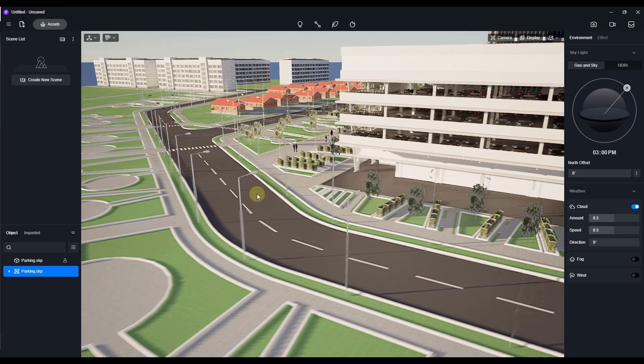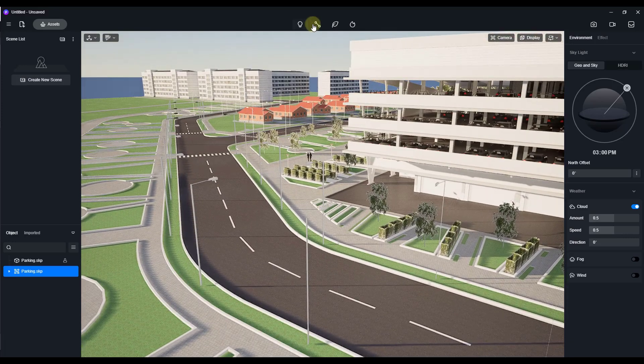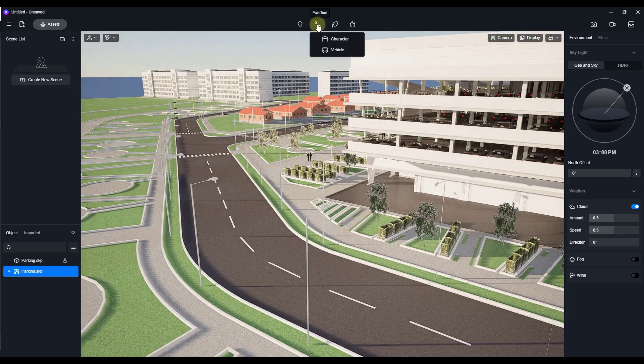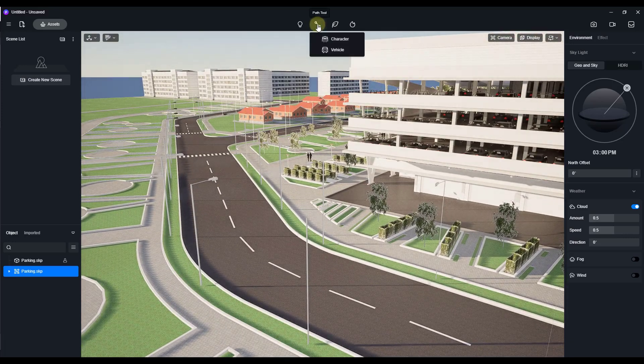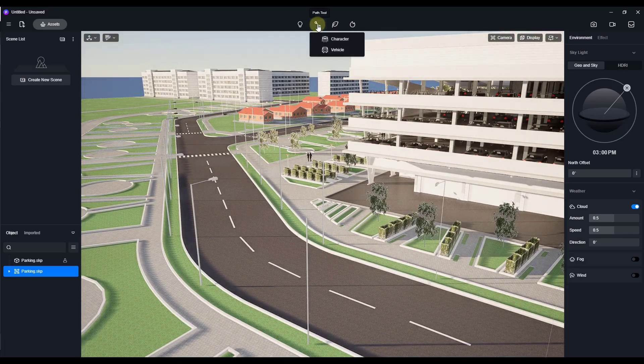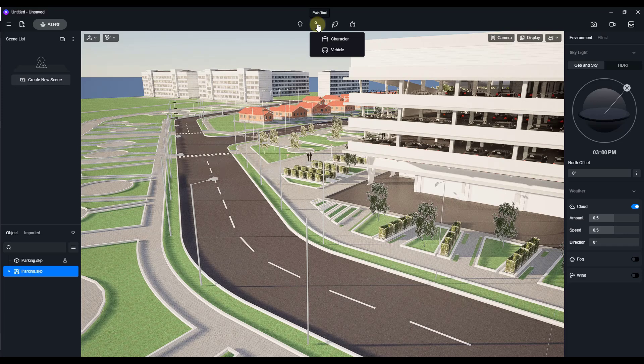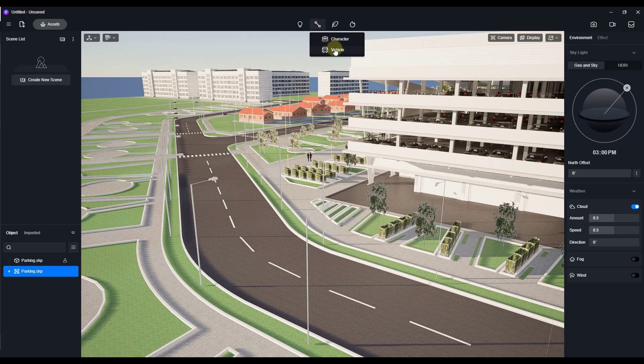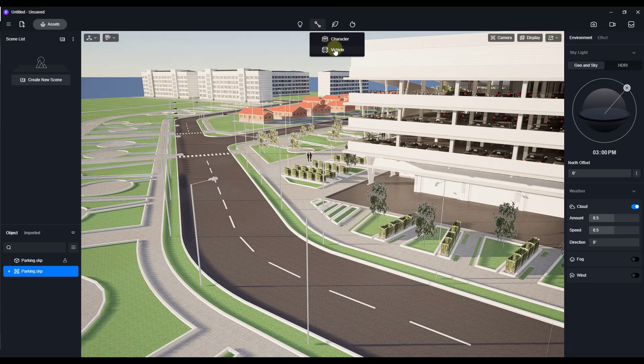But let's jump over into D5 Render real quick and just take a look at this. I want to specifically focus on the Path tool right here. What we want to do is animate some pedestrians walking and animate some vehicles driving.